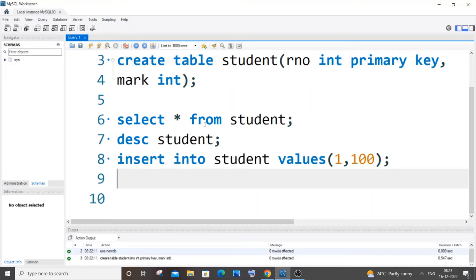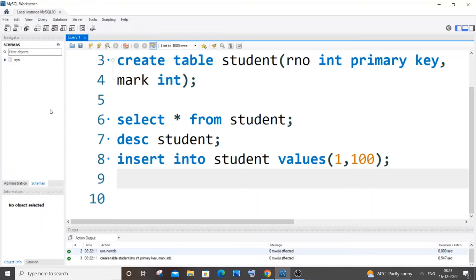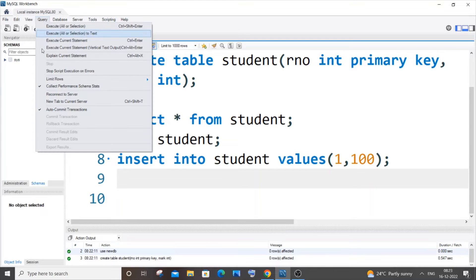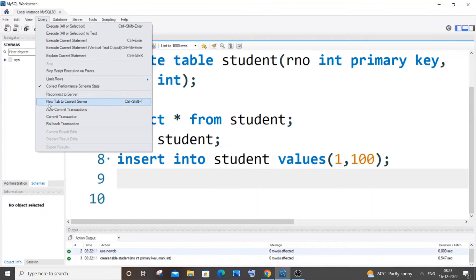You need to go to the Query option over here and uncheck the Auto Commit Transaction. By default it will be checked, and if you just click it, that option will be unchecked.